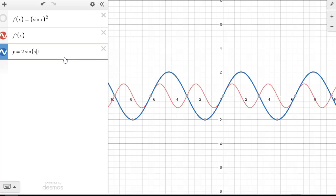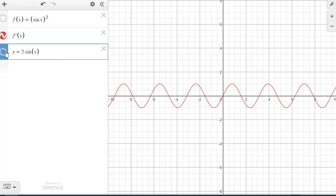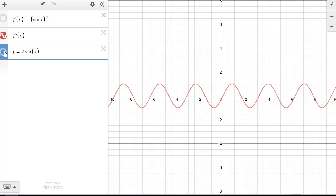If my answer had been only 2 sin(x), I would see the calculator's version differs from mine and know to go back and find the mistake. So get in the habit of checking your work whenever possible.